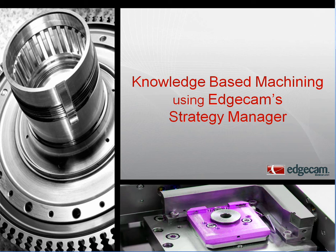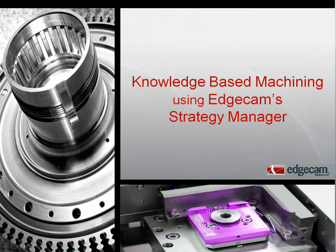Welcome to a brief introduction of Edgecam's knowledge-based machining using Strategy Manager. Strategy Manager is the intelligent knowledge-based practice of capturing your proven machining methods and then applying that knowledge to new parts.